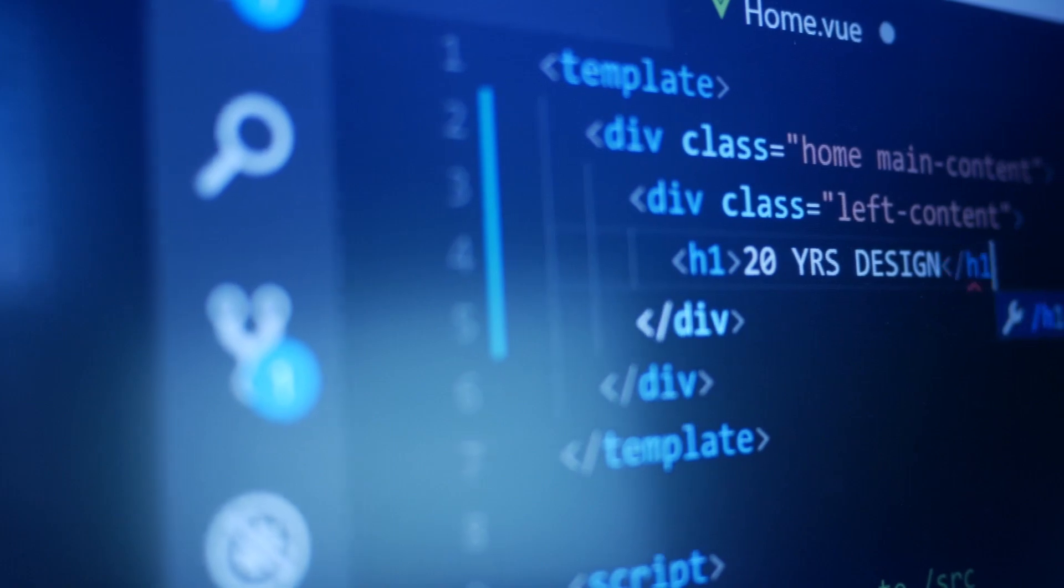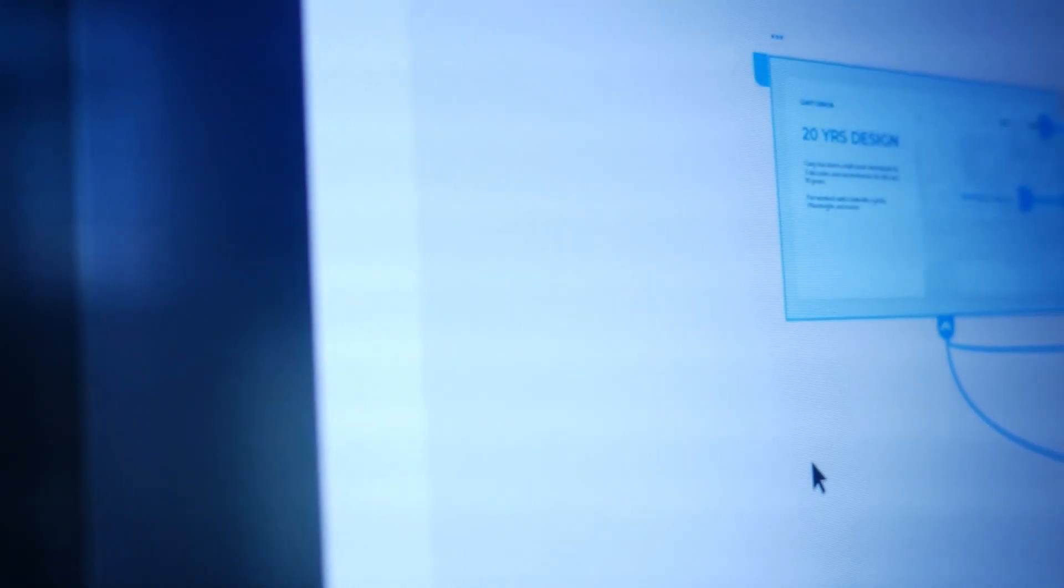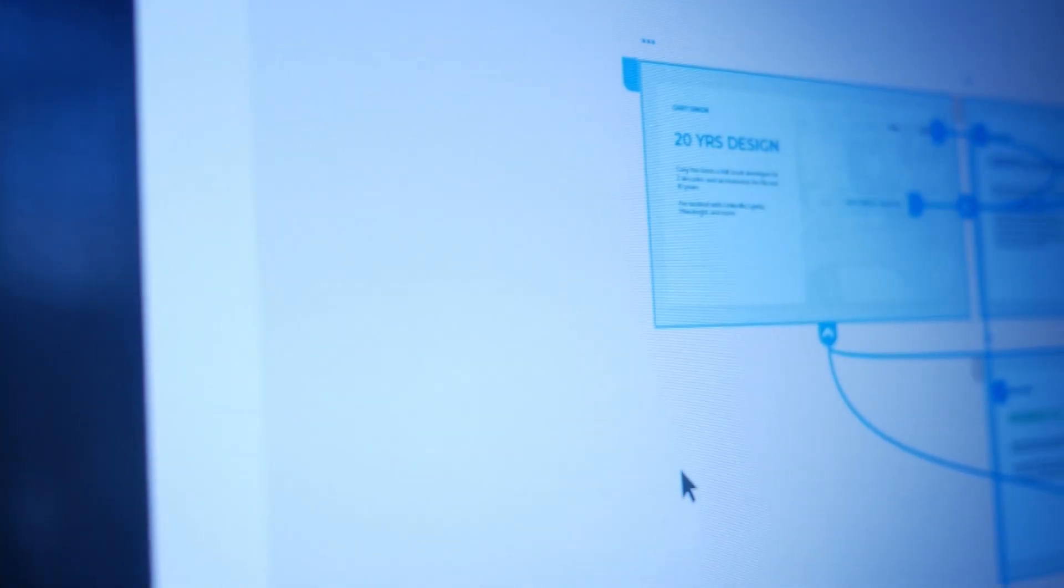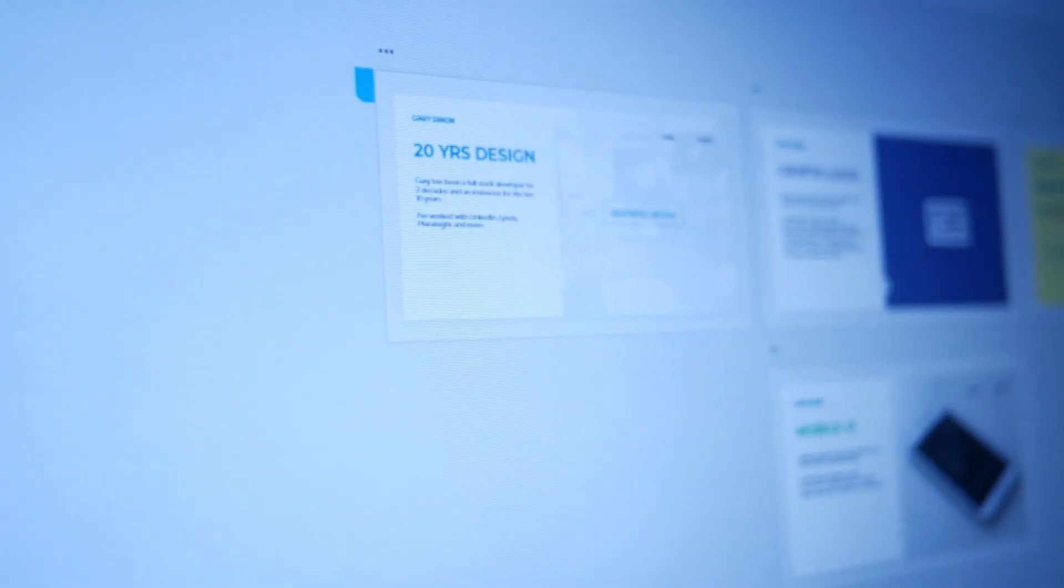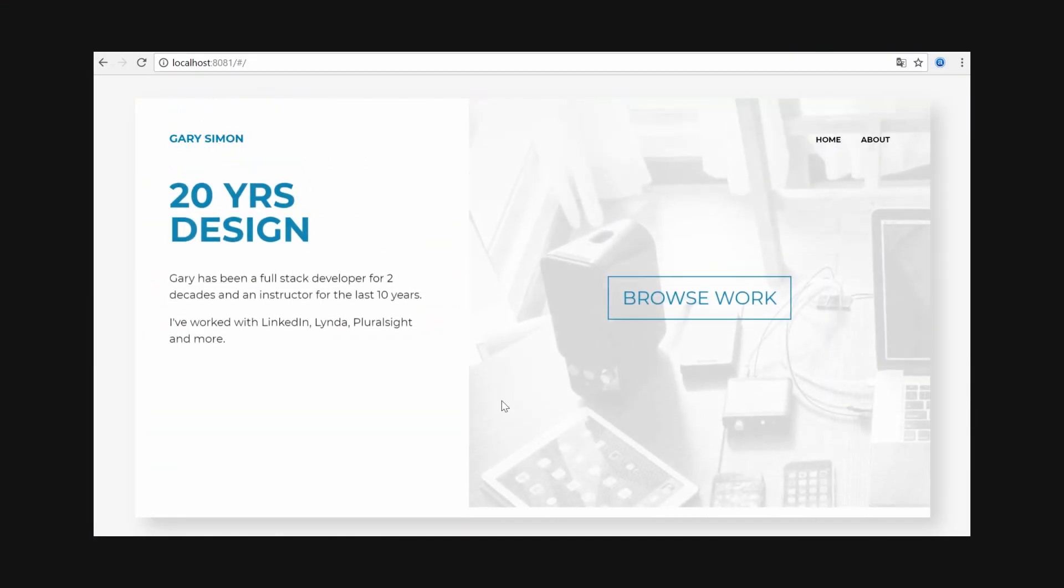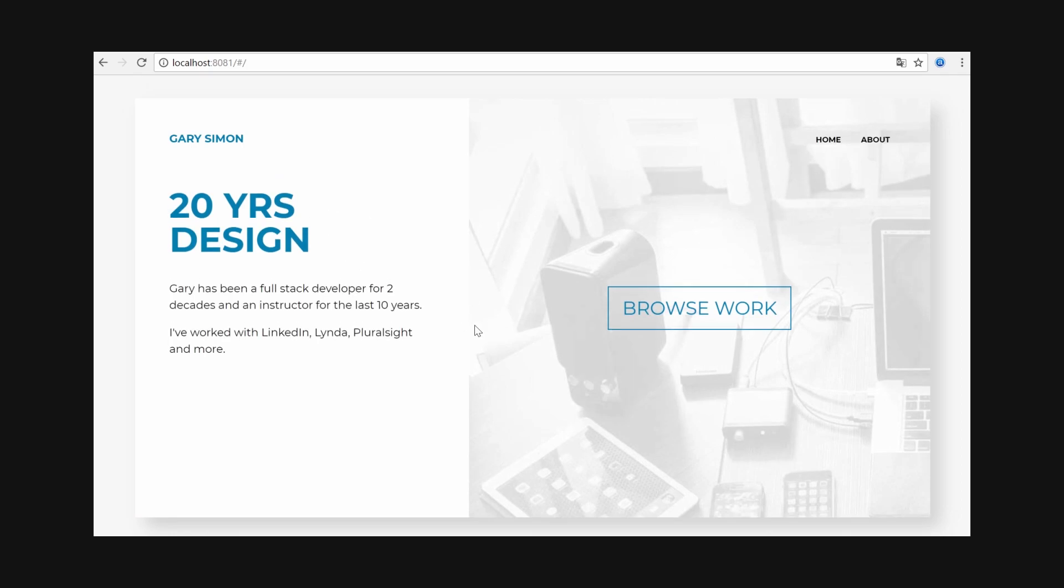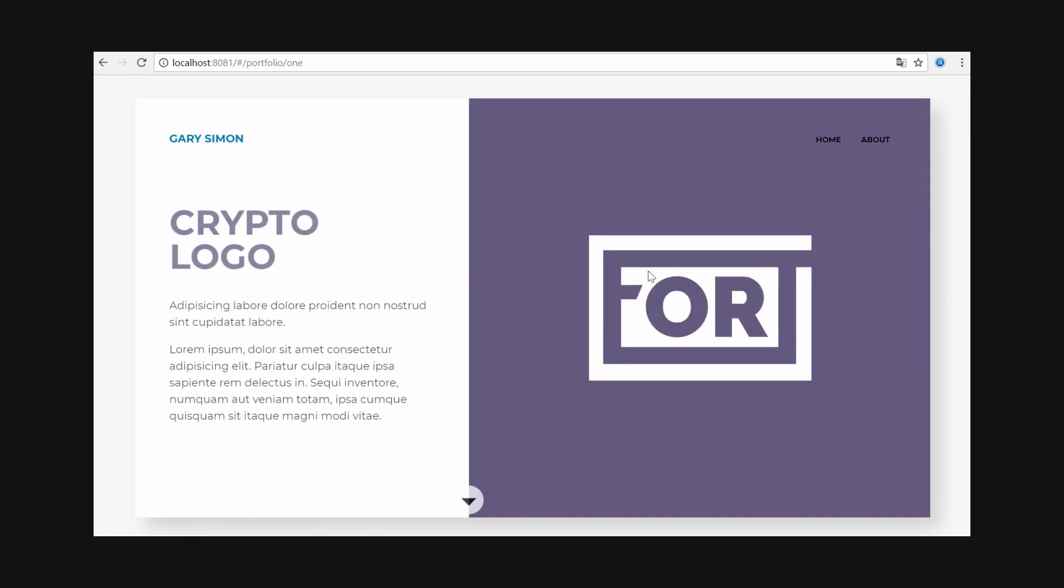We'll do this without having to dive into any complex coding like server-side rendering. We're going to start by designing a fictional personal portfolio website in Adobe Experience Design, and then we're going to make it a reality in the browser with Vue JS.